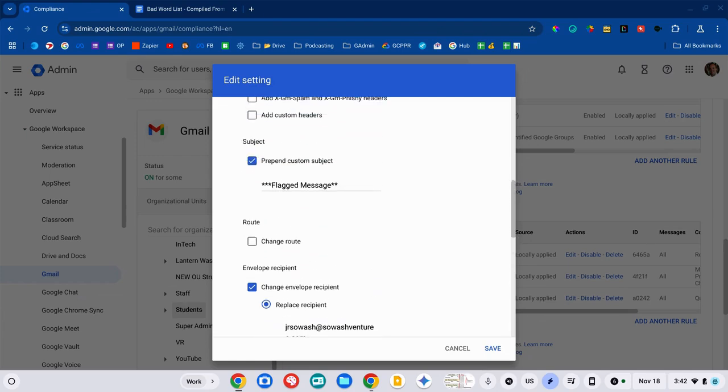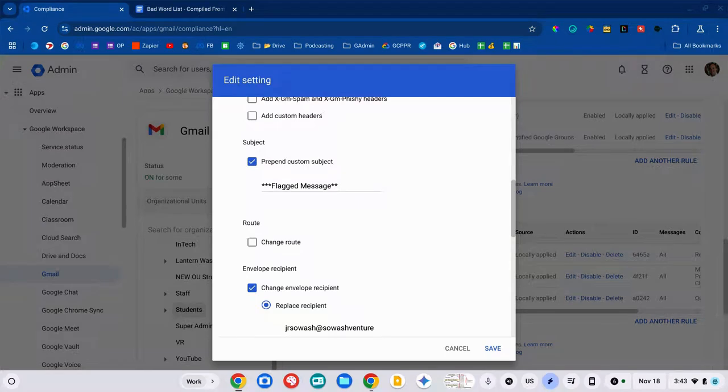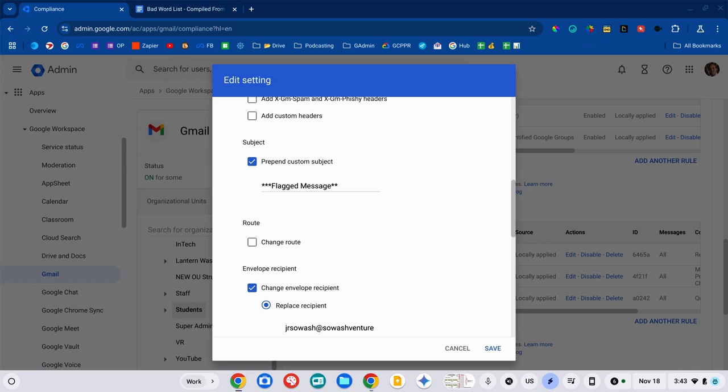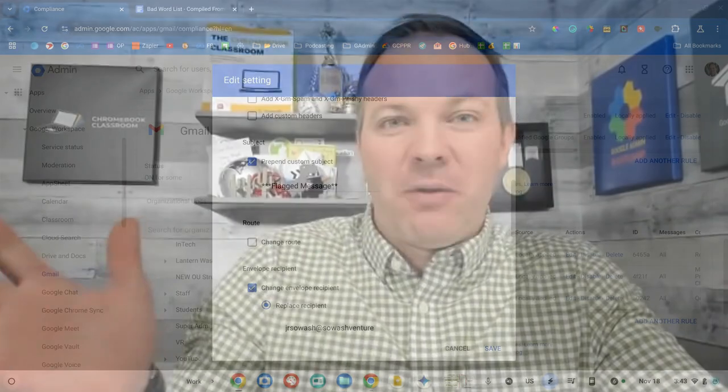I also recommend that you prepend a subject because the way this works, it doesn't say like message rerouted for your review. It just sends the message to that person. And they're going to think that they are receiving this email with inappropriate language. So, I add a little note here, flagged message, and that allows the guidance counselor to filter their messages into a folder. They know what that is.